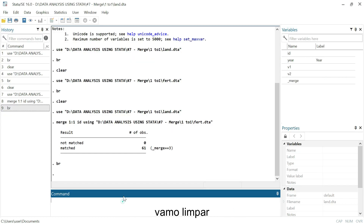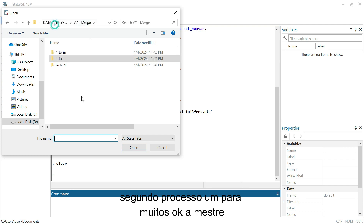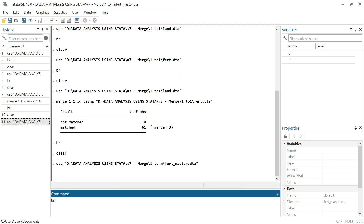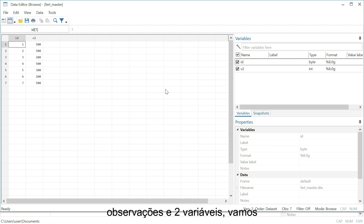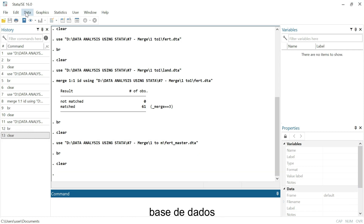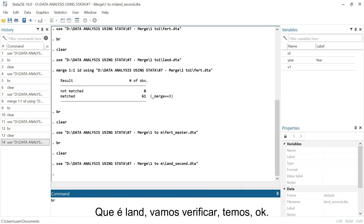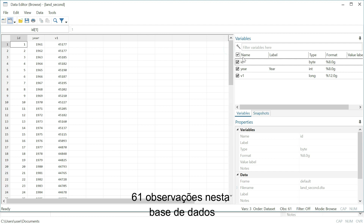Now dealing with one-to-many. Let's clear and open our second process — one-to-many. The master here will be 'first.' In one-to-many, we only have a few observations and two variables. Let's open the second dataset, which is 'land,' and check — we have three variables and 61 observations.